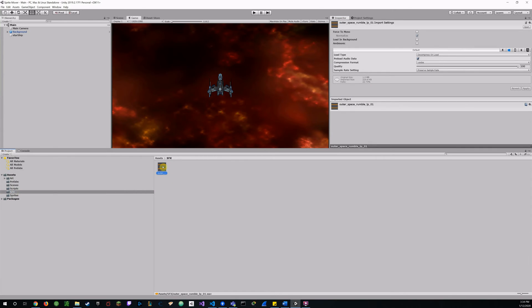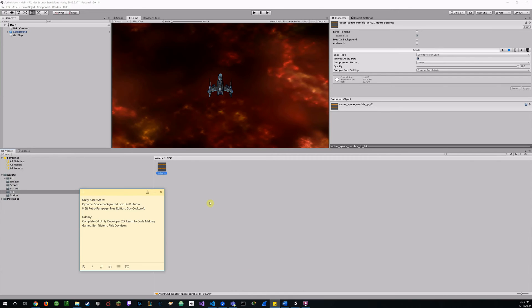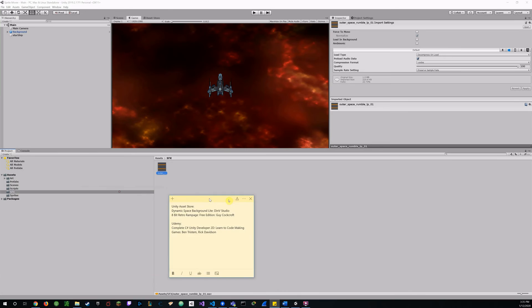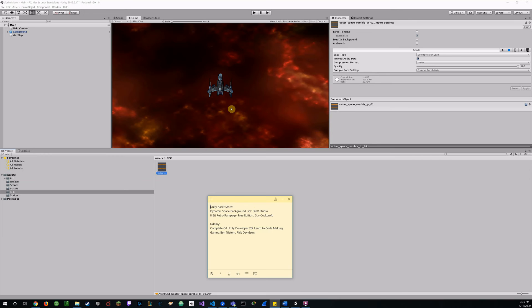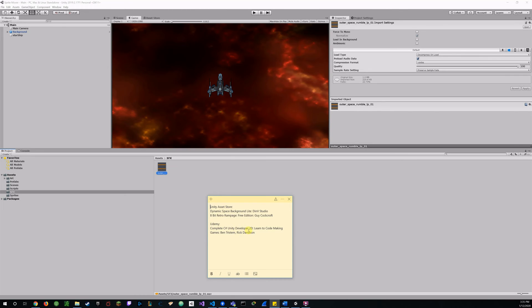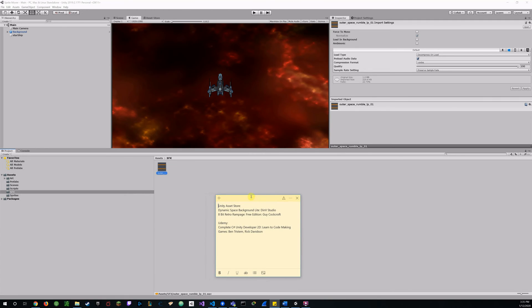And then, of course, I added my audio, my space sounds. And here's where I got my assets, my additional stuff. The Unity asset store, there's a lot of great free features. So, I got my dynamic space background light from Den V Studio. That's the background patterns, colors. 8-bit retro rampage is where I got my audio from the free edition. And that's by Guy Cockroft. That's at Outer Space Rumble. And then, the Udemy course that I took was the complete C Sharp Unity Developer 2D. Learn to Code Making Games by Ben Tristam and Rick Davidson. And so, there's a lot of cool stuff there. And if you ever have a chance to get on Udemy and check those out, I highly recommend it.